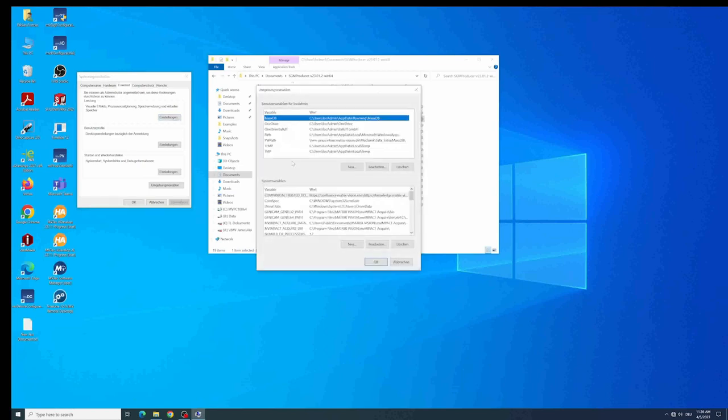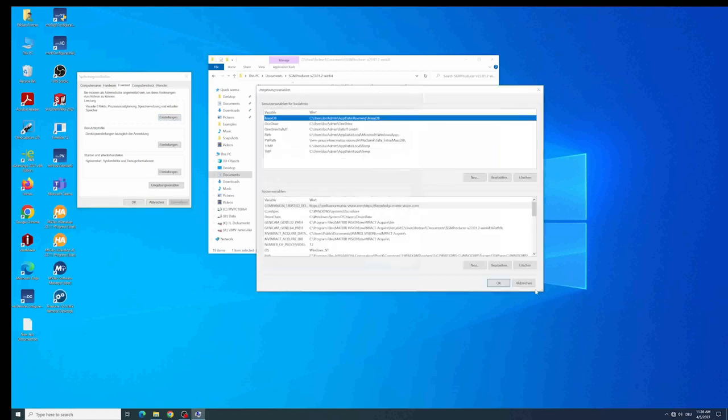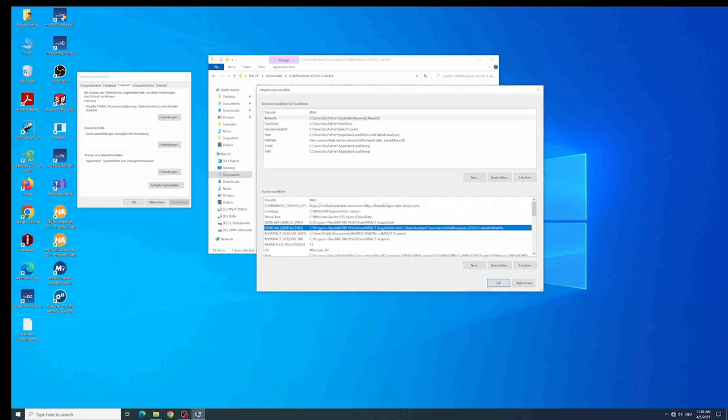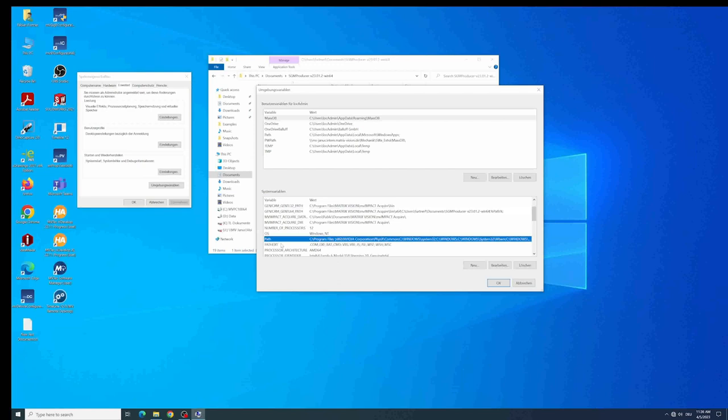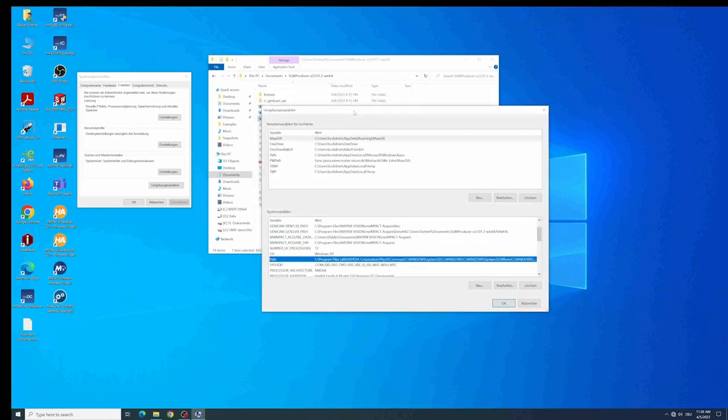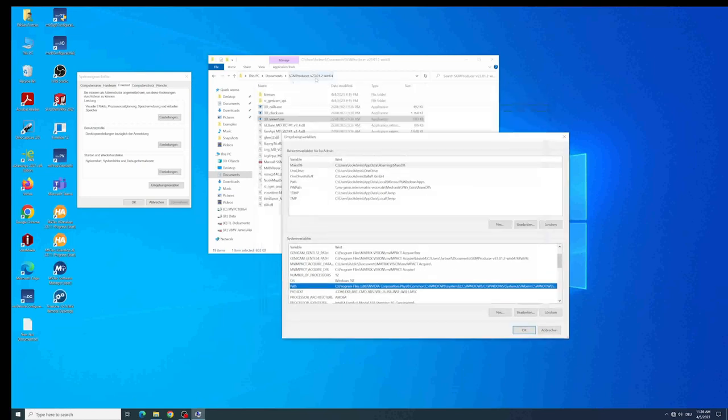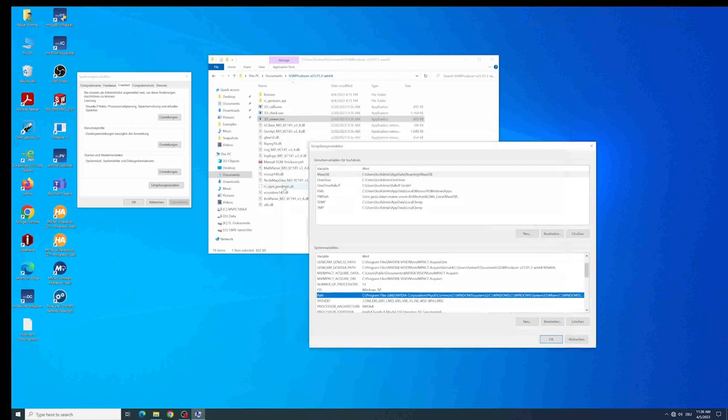We are mainly interested in two variables. One is the Genicam Ganttl64 path variable and one is the path variable. We are looking at the system variables and not on the user variables. In both variables we need to enter the path of the SGMProducer that contains this file.